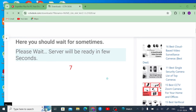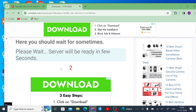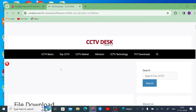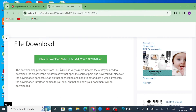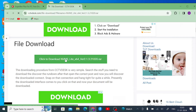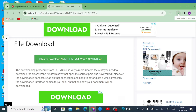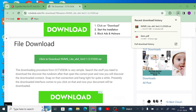Here you see that you have to wait for 10 seconds and after that it will redirect to your file download. Just click on that to download the file. Here you see that it starts installing — just wait for the installation to be finished.